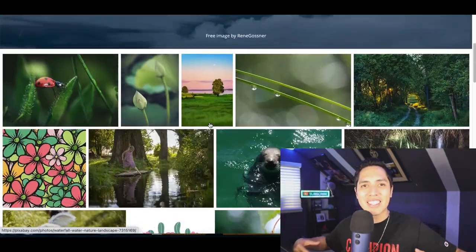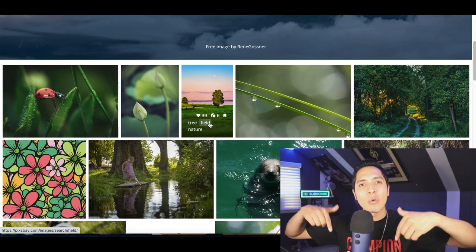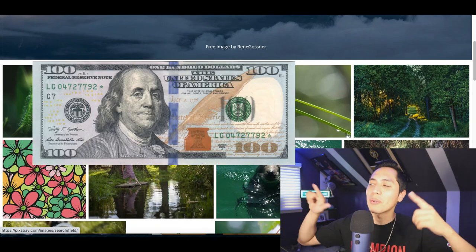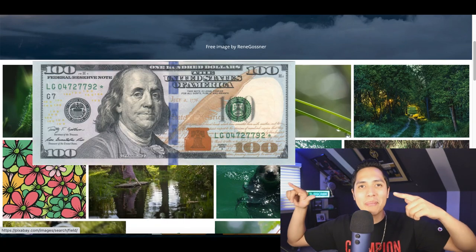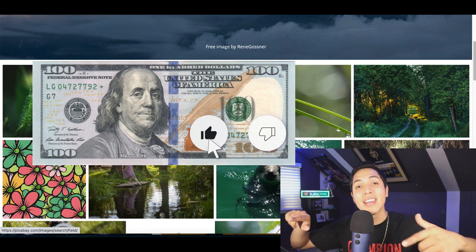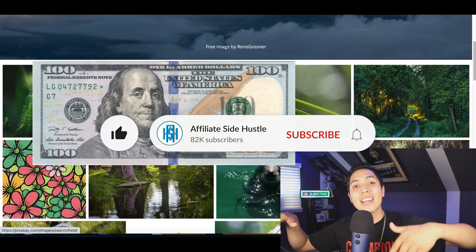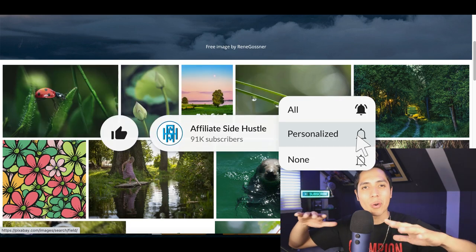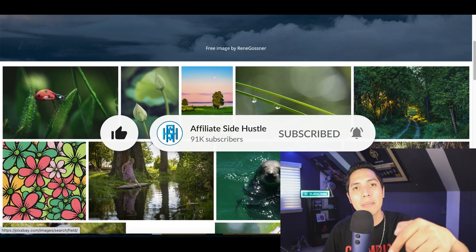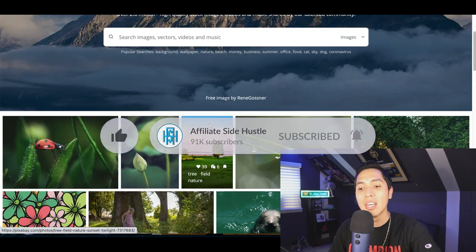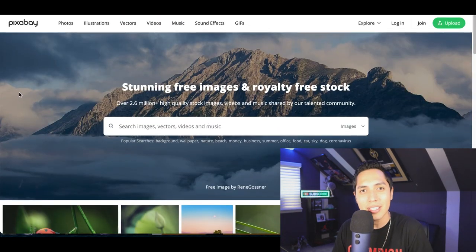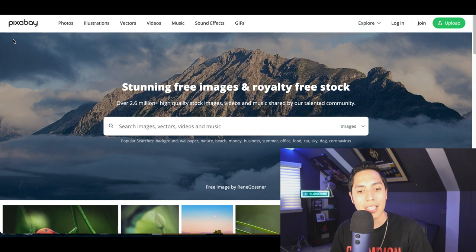What's up guys, it's Nando and welcome to the Affiliate Side Hustle, the best place to learn how to make money online. Hit that like and subscribe button so I can notify you every time I drop a money-making video. Today I'm going to show you one of the easiest ways to make money downloading stock images.